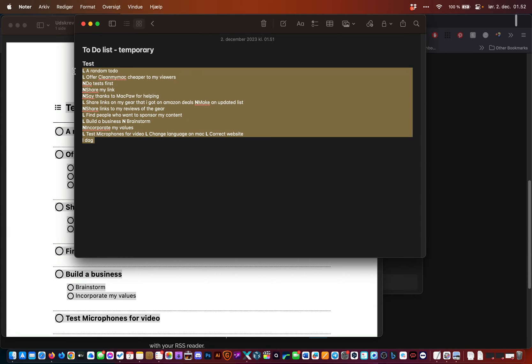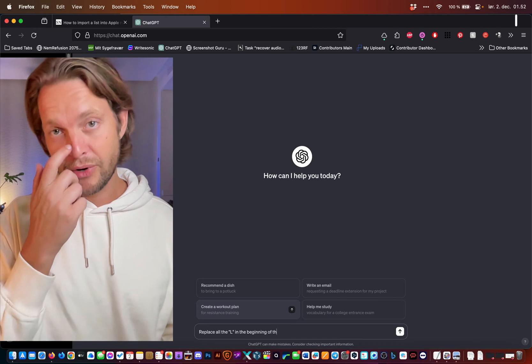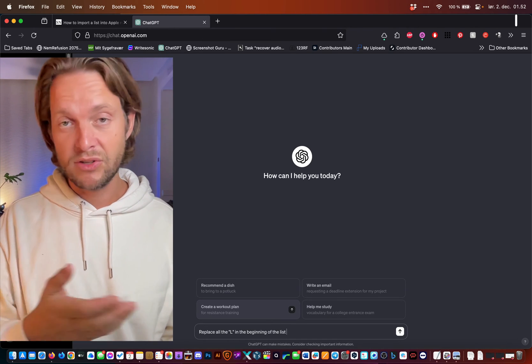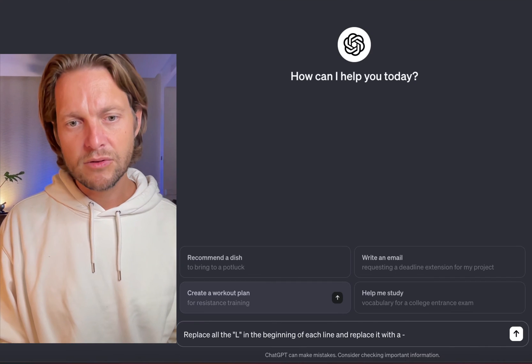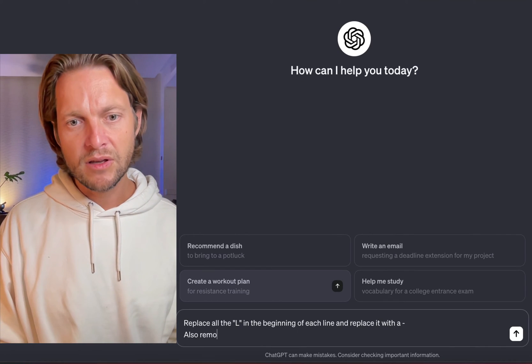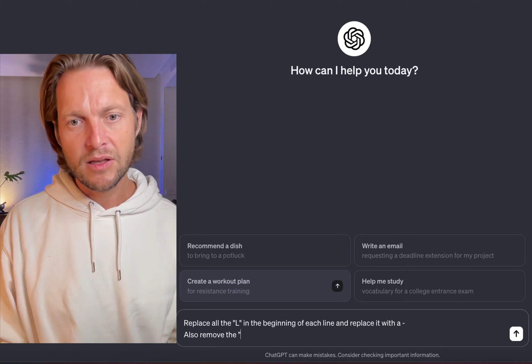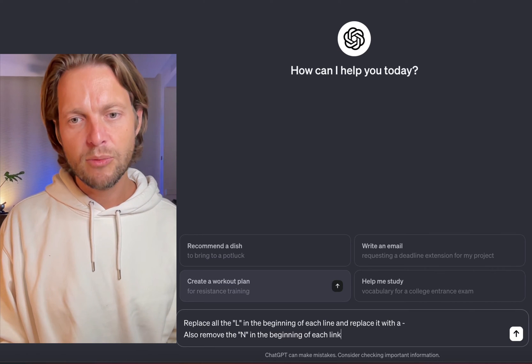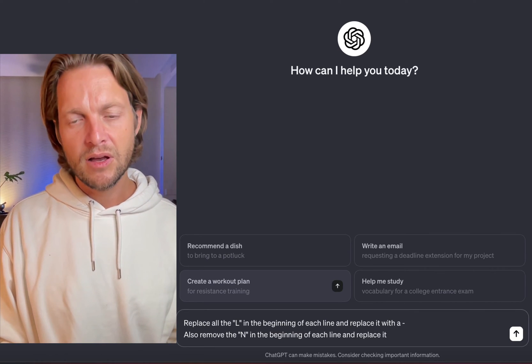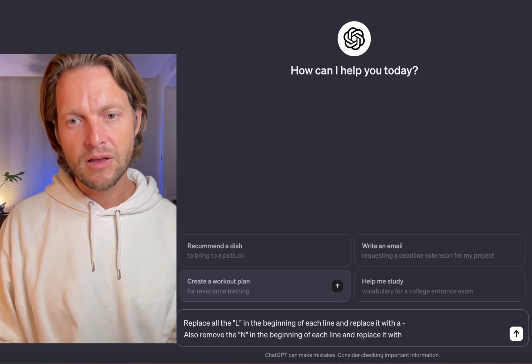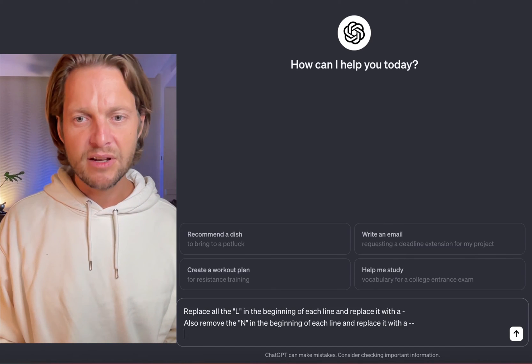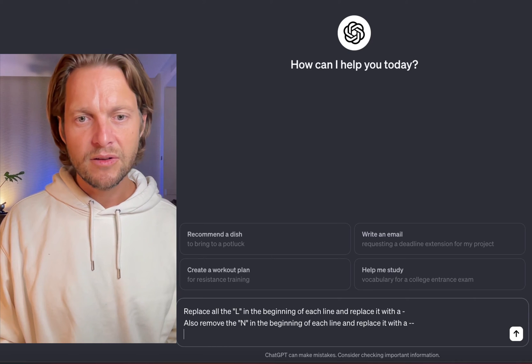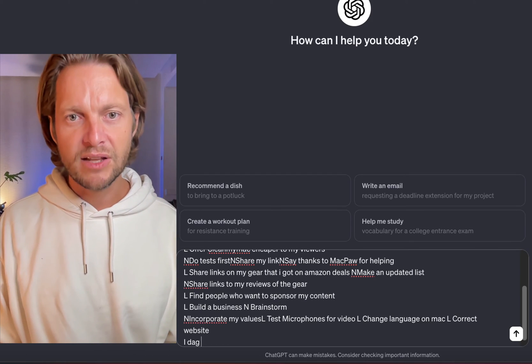So just for the fun of it, I'll just copy this, go to ChatGPT. This is very relevant if you have a long list, of course, because it takes time. Remove the N in the beginning of each line and replace it with a dash.